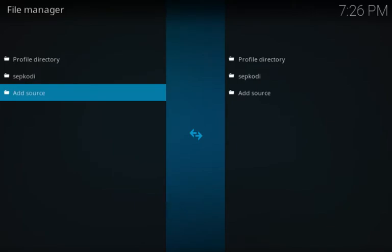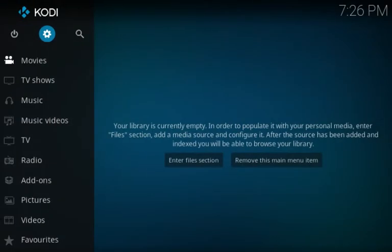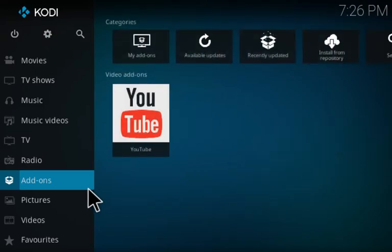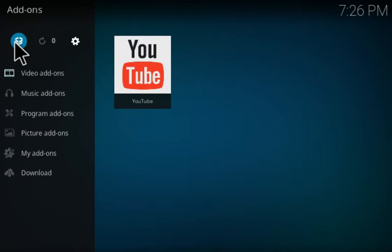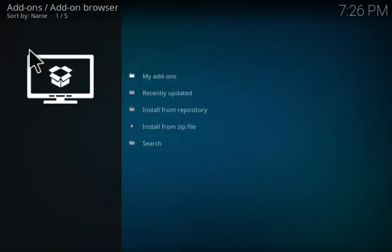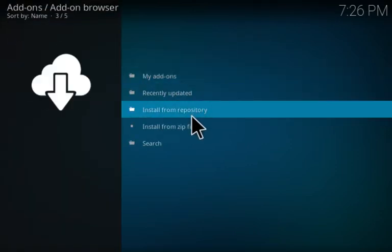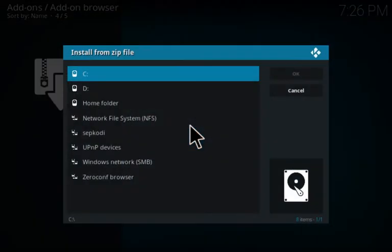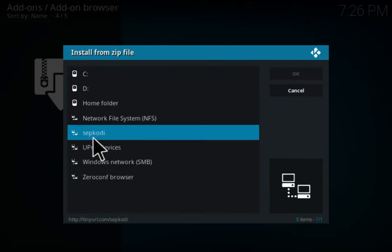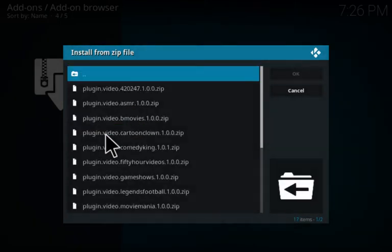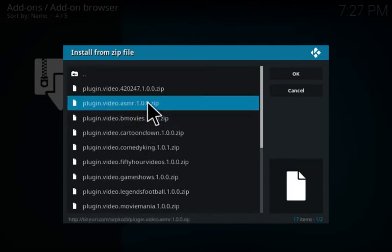Then click back and then back again to go to the main screen. Click on add-ons, go to the little box icon at the top, click on that, and go to install from zip file. Then go down and click on SEP Kodi, or whatever else you've named the source.